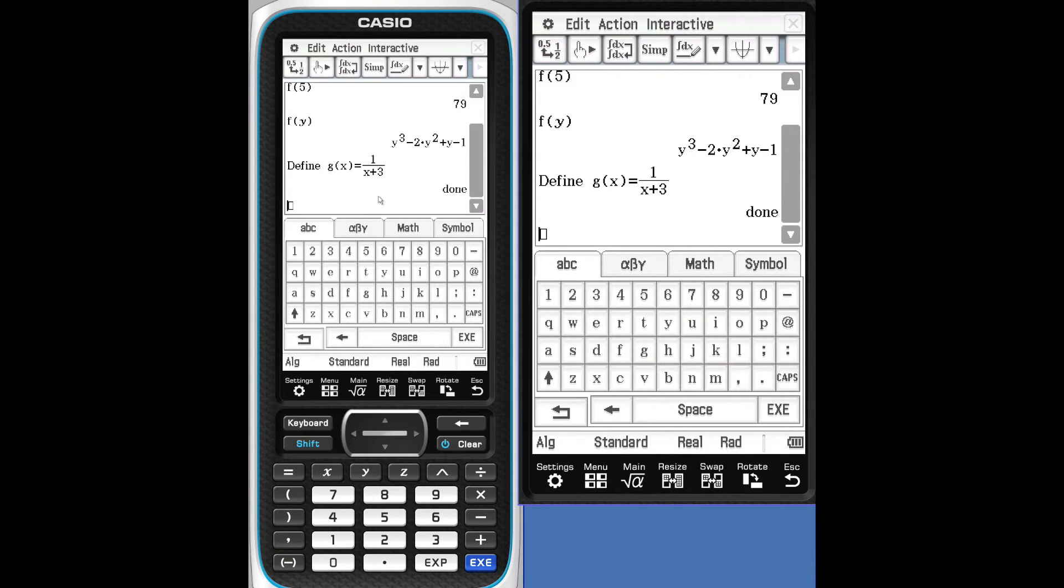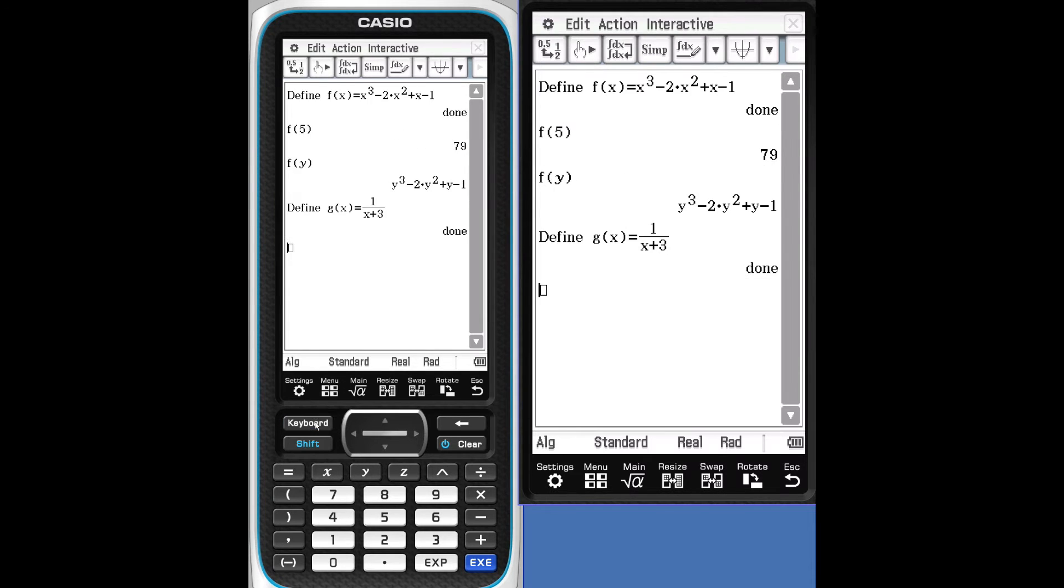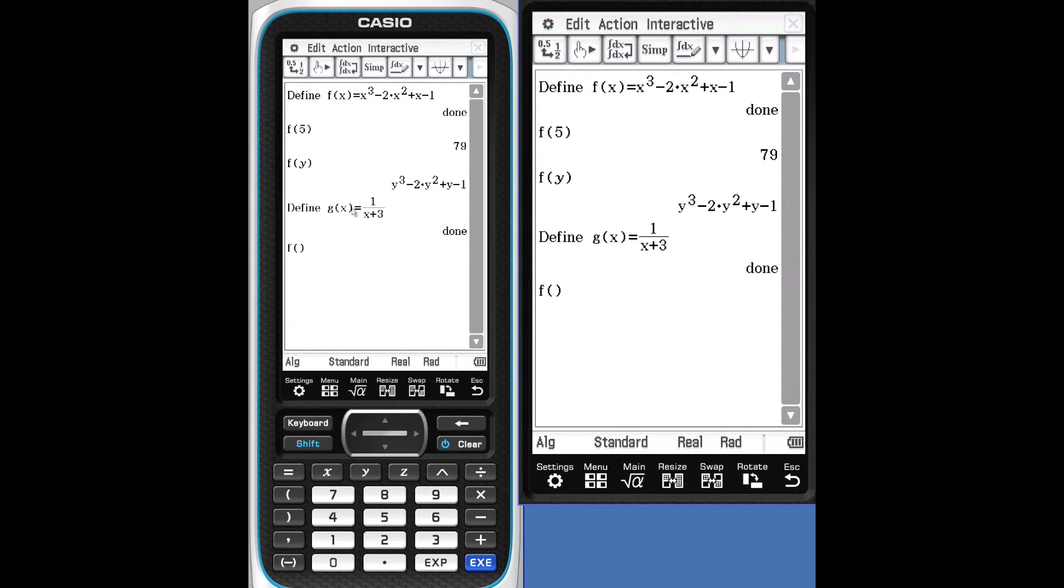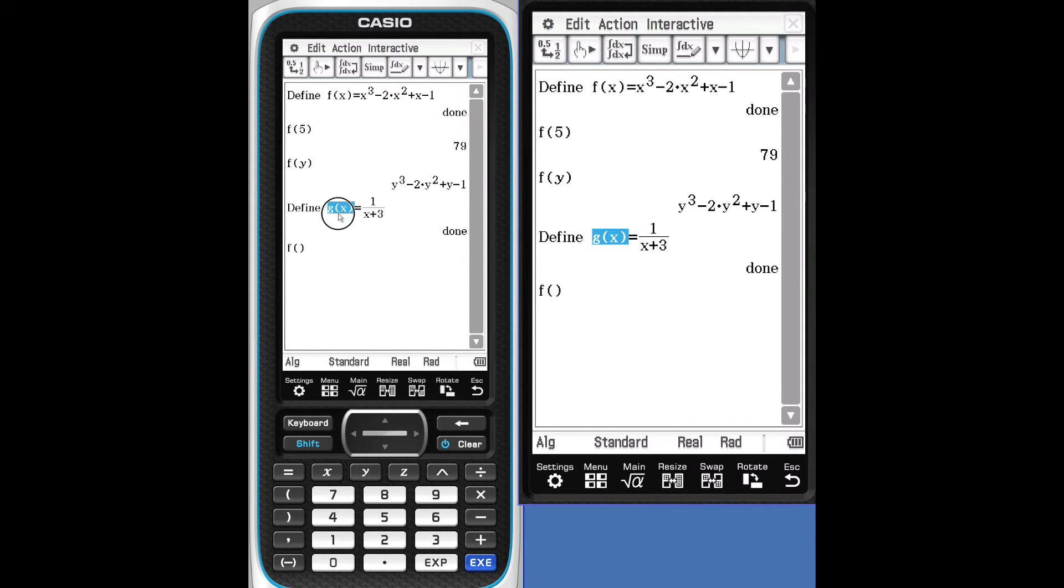Let's do some function composition. We'll put the keyboard away. We'll take F of G of X. So we'll just borrow F from up here. In place of Y, we're going to put G of X. So we'll borrow G of X. Tap and drag, release, tap and hold, drag and drop.